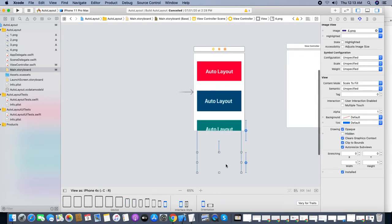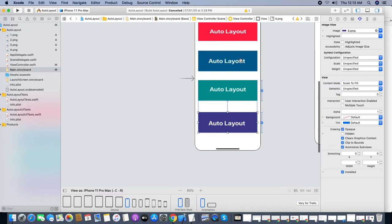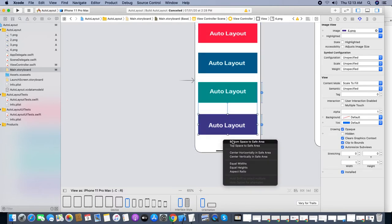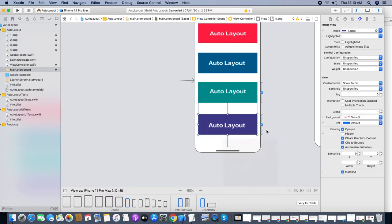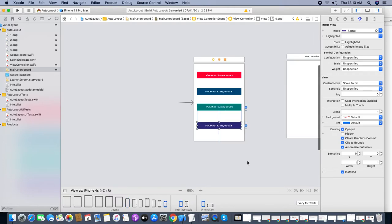Now running the app — look at here, we have a problem because we didn't set the bottom constraint. We set left, right, top — everything — but we didn't set the bottom. I'm adding the bottom space now, taking whatever space is available.